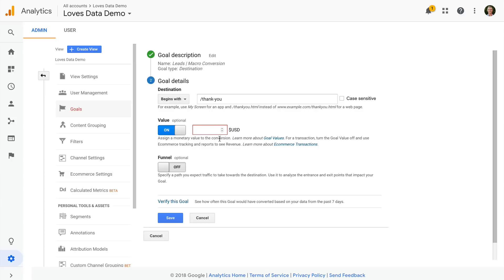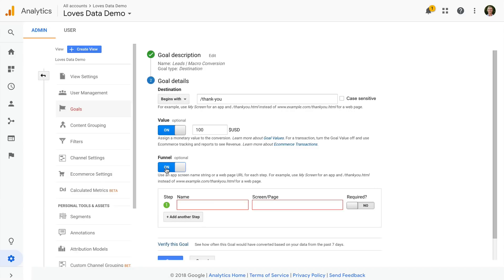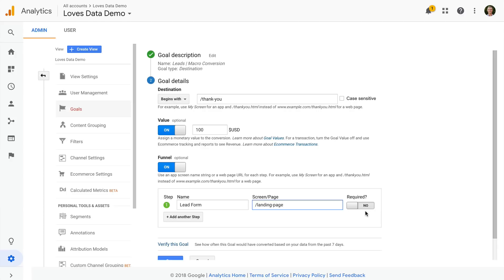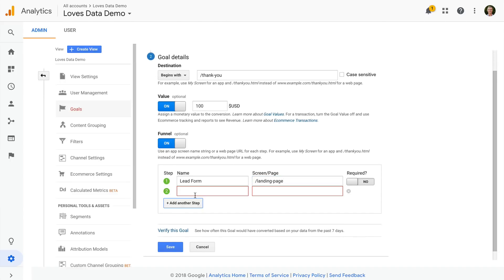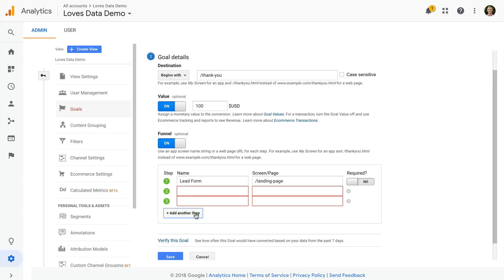So once we've entered the dollar value for our goal conversion, we can then enter our funnel steps that lead to the thank you or the conversion page. I'm going to name the step and define the URL of my page for the step. I recommend leaving required to no, as this only alters the older funnel visualization report inside Google Analytics. In the majority of cases, you really don't need to turn this option on. Now we can define up to 20 funnel steps for our goal by selecting add another step.